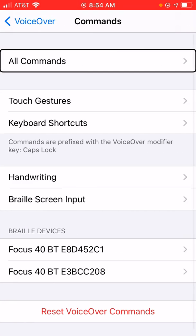There we go — Commands button found. Now, here in the Commands screen, we can customize anything, not just Braille commands. We can customize commands for when we have Bluetooth keyboards connected, set custom touchscreen gestures, etc. There's a lot we can do here. But towards the bottom of the screen, we have a Braille Devices heading, and under that a list of the Braille displays we've either currently or previously paired to the iPhone.